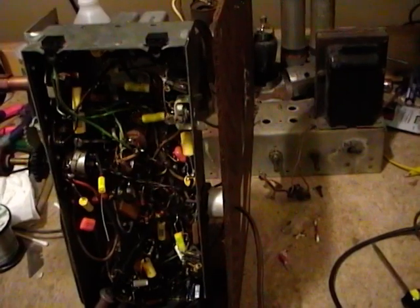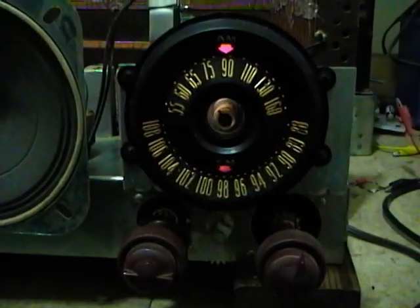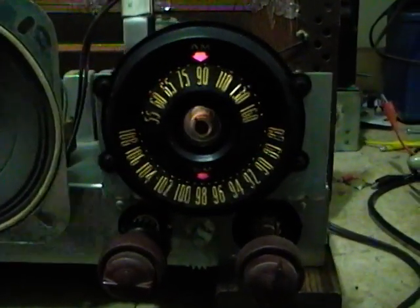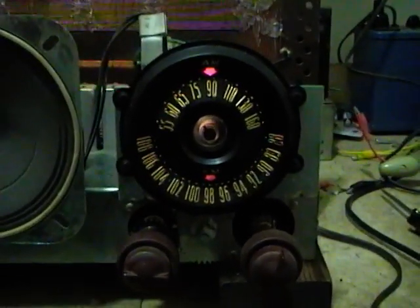So I will disconnect all my test probes and leads and whatnot and set this radio back up as it would be normally used. And let's see how it sounds. All right, let's give it a try.